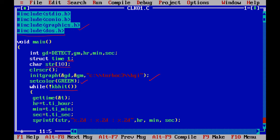So we can just use the gettime method or function: gettime of ampersand t. It means it will get the current time of the computer and it will store it in a variable t, a structure variable t.